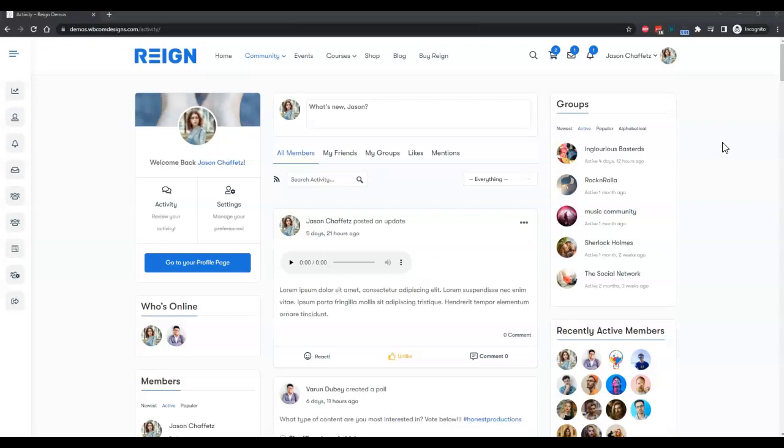The current setup is using the green theme. You are completely free to use any standard BuddyPress theme which follows the BuddyPress template and hooks and filters. First of all, I'm in the activity stream and I'm going to create a new poll activity.